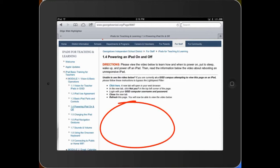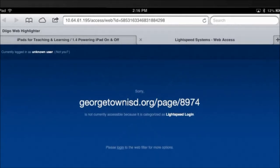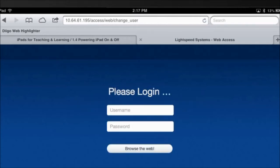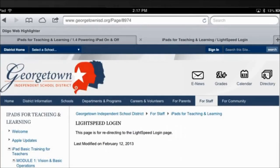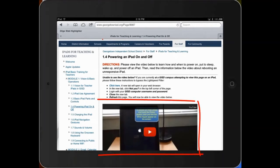When you're on a page, you'll notice that the video is missing. In the middle of the page there's a link that says Click Here — tap on that link. A new window opens in your web browser. You'll see a blocked screen. In the top left corner, tap Not You. Now log in with your GISD computer username and password, and tap Browse the Web. Now you've bypassed the Lightspeed filter. Close that tab by tapping the X at the top of the screen. That takes you back to the page where your YouTube video is located. Refresh the screen by tapping the arrow in the address bar, and now your YouTube videos will appear.